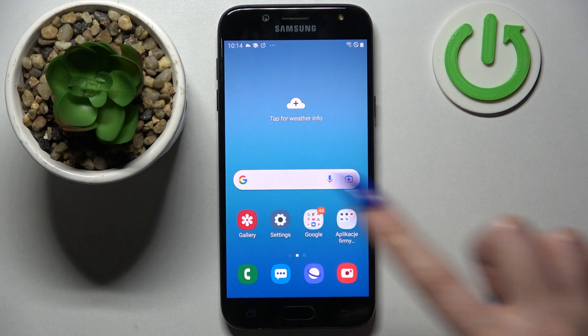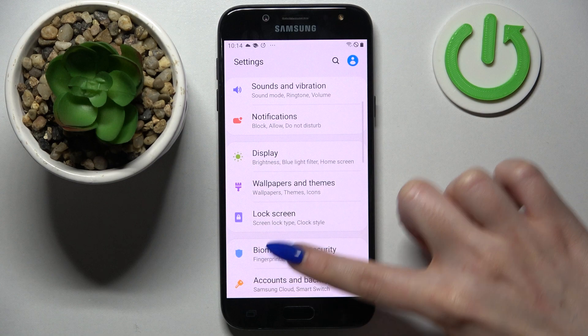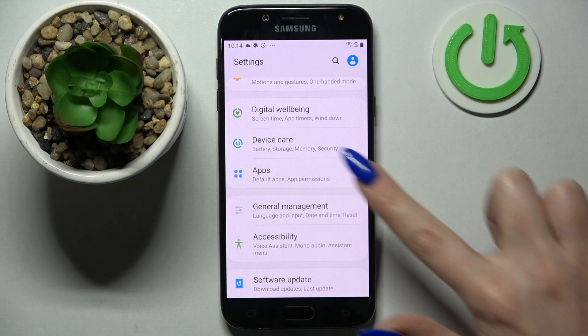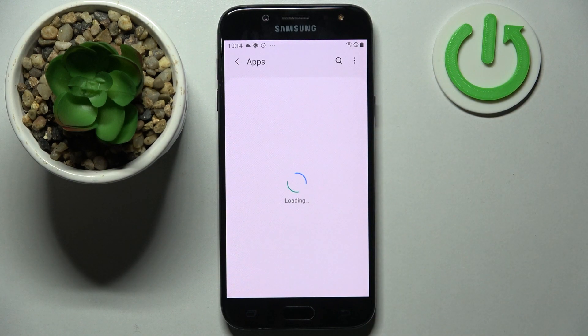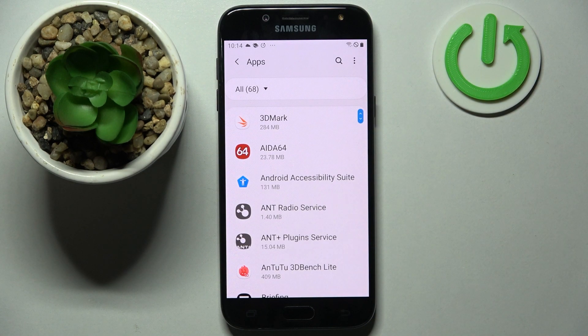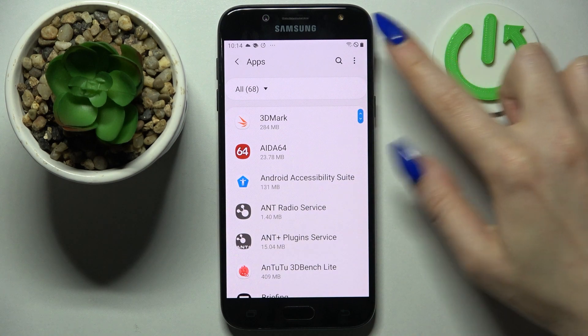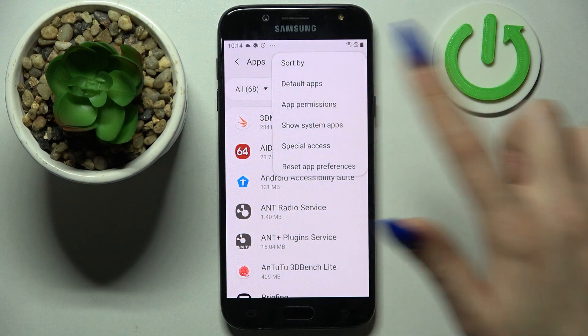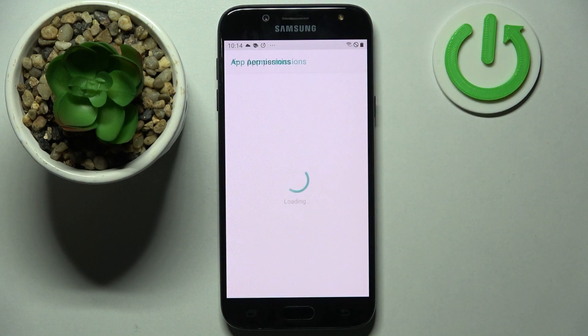Firstly, go into settings and scroll down. Then you need to click on apps, click on those triggers at the top right corner and select app permissions.